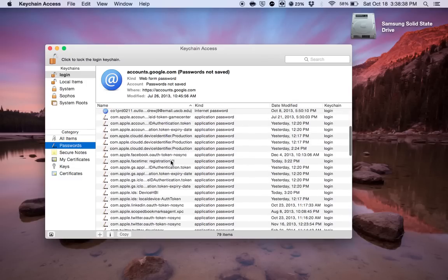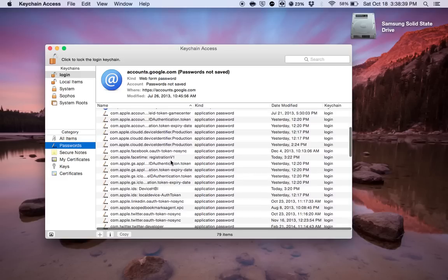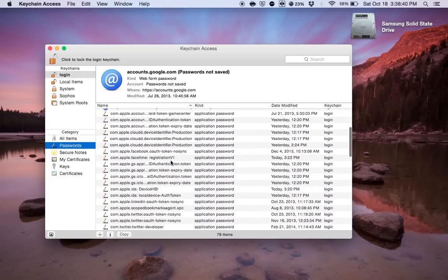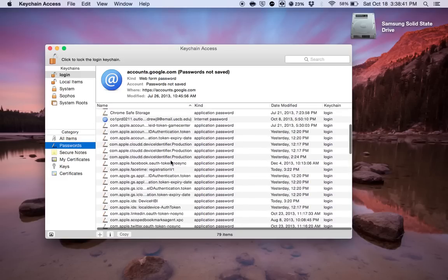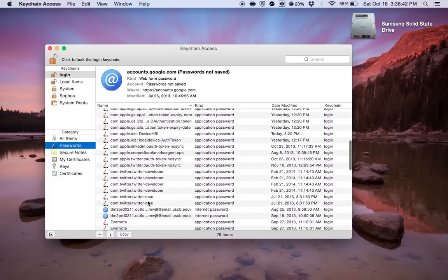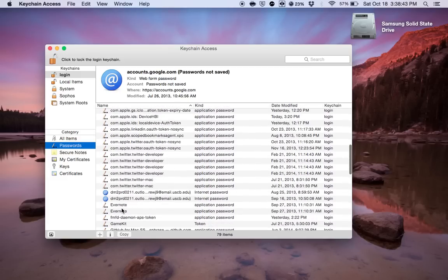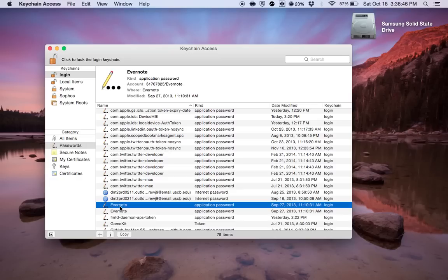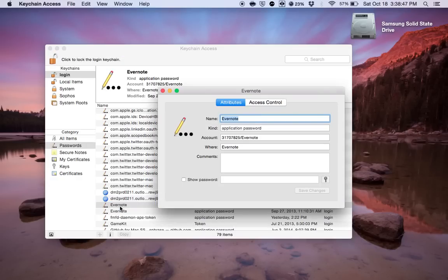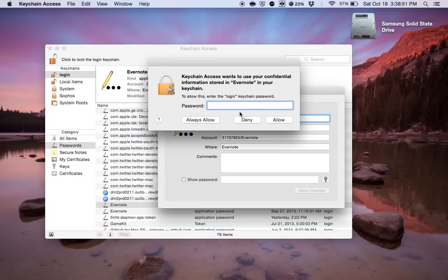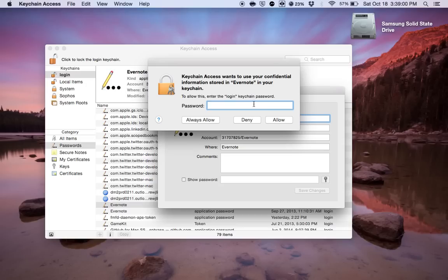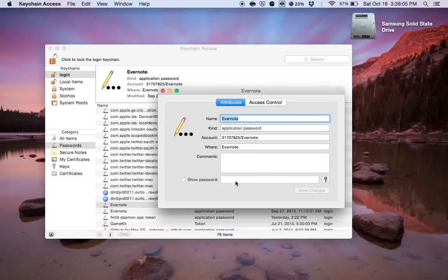But let's say you want to see what your Evernote password is. So I will simply just double click on Evernote and down here I will click on Show Password and then whatever your login password is for this application or better yet just to log into your Mac, you would simply just type it in and then Allow and then it will pop up under this little window right here. But I'm not going to do that because then you'd have the password to my Evernote account.